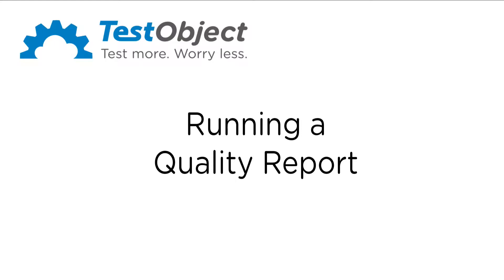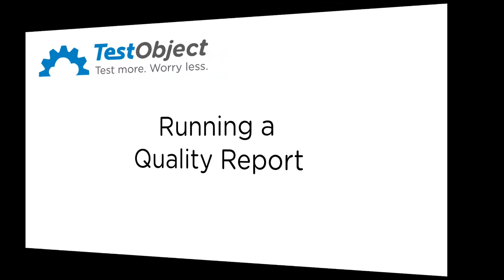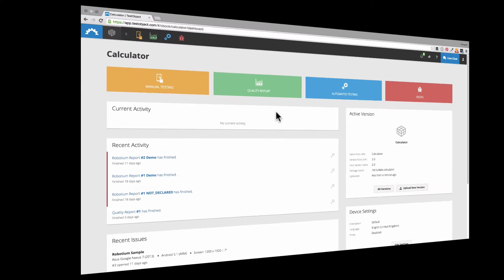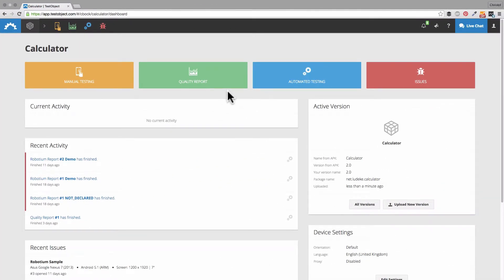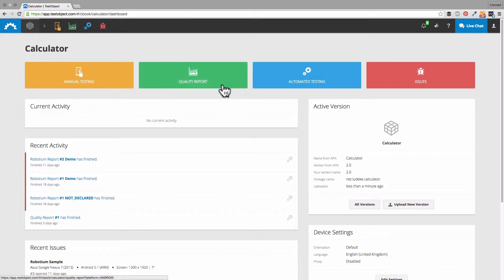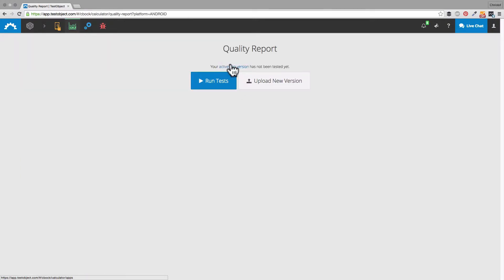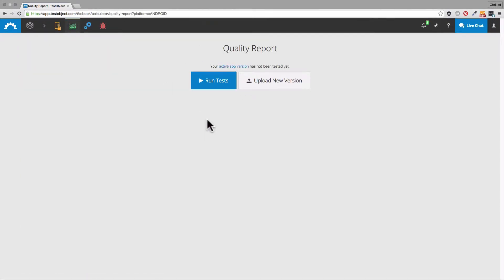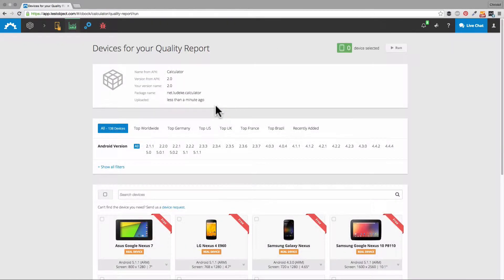It automatically runs multiple tests of your app to check its basic functionality. Running a quality report is actually very simple and will only take a few seconds. Go to quality report on the dashboard and click run tests. Afterwards you only have to select your devices.